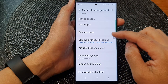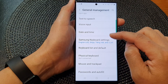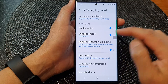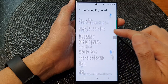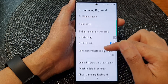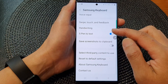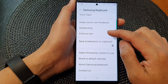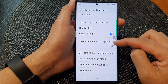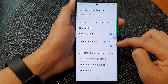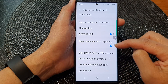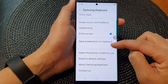Next, go down and tap on Samsung keyboard settings, and then scroll down and tap on save screenshots to clipboard. Tap on the toggle button to switch it on or turn it off.